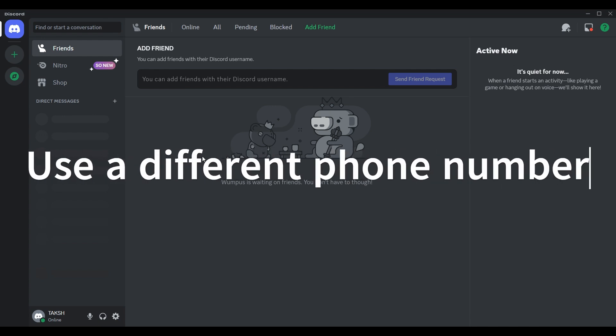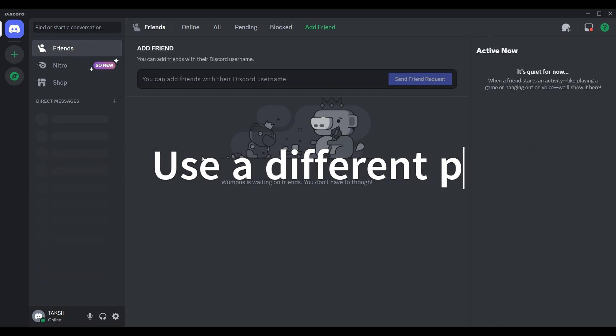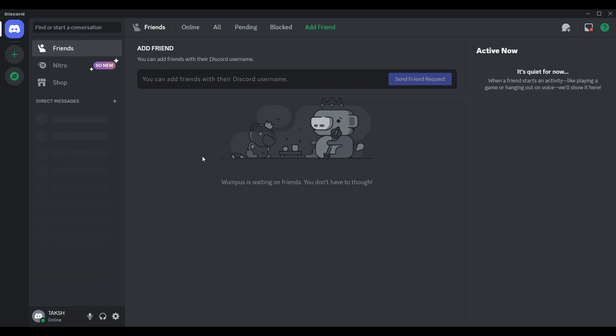You have to use a different phone number if you have access to one not already on Discord. You can also contact their support team as I showed you. As a last resort, you have to create a new Discord account with a different email and different phone number.